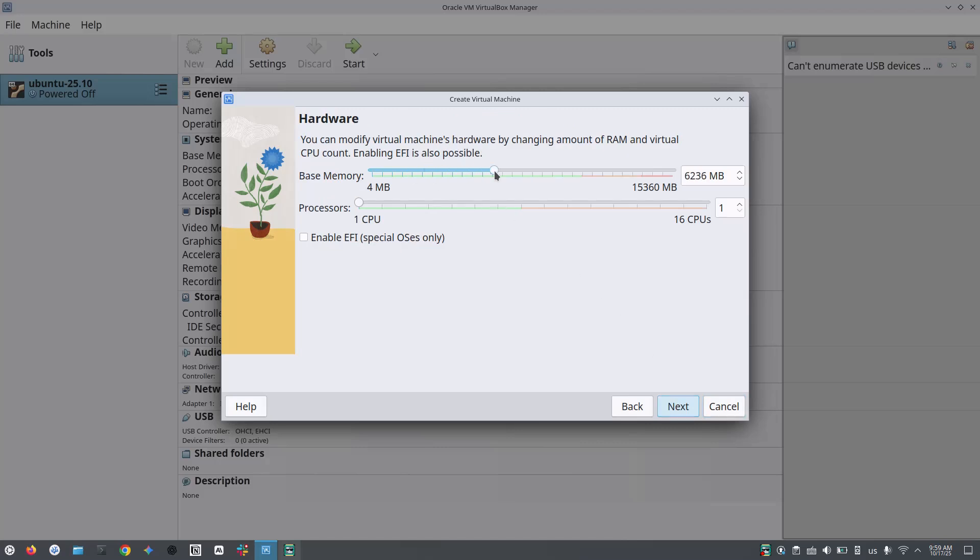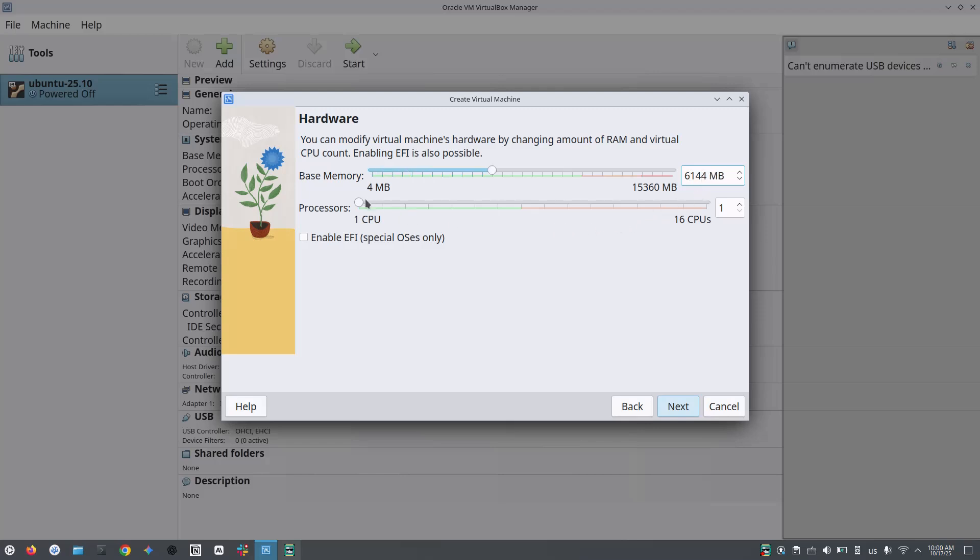Now allocate how much RAM and processor you want to allocate to the virtual installation. I am allocating 6 GB of RAM and 6 cores of the processor. In my host machine, I have 16 GB of RAM and 16 core processor. Choose according to your host machine and click on next.